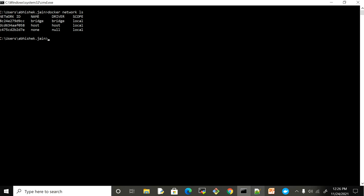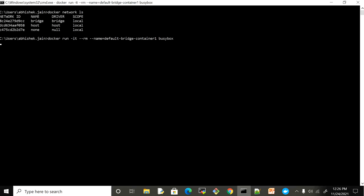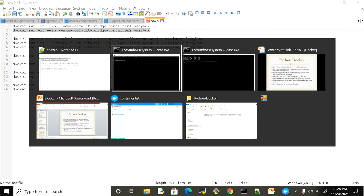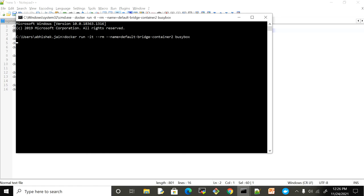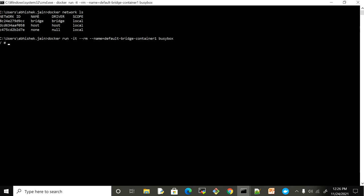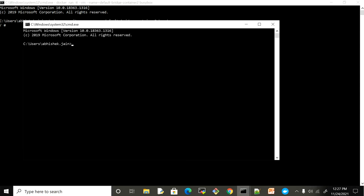Let's see how communication actually happens when we create a container. I'm going to run two busybox containers — I'm giving the name 'default bridge container one' and then opening another terminal to run a second busybox. Now we have two busybox containers without a network flag, which means container one and container two are going to reside in the bridge network.